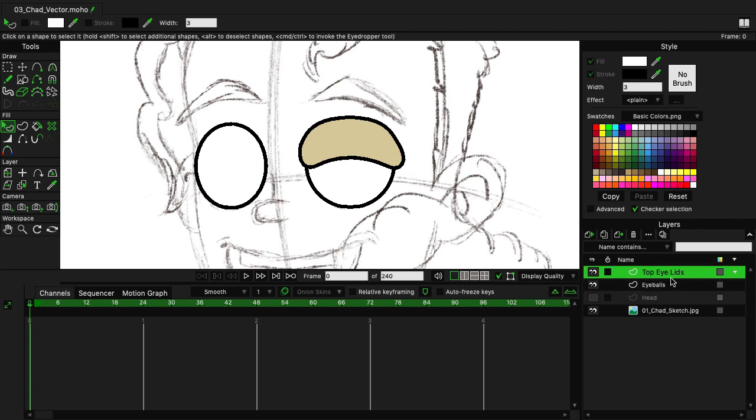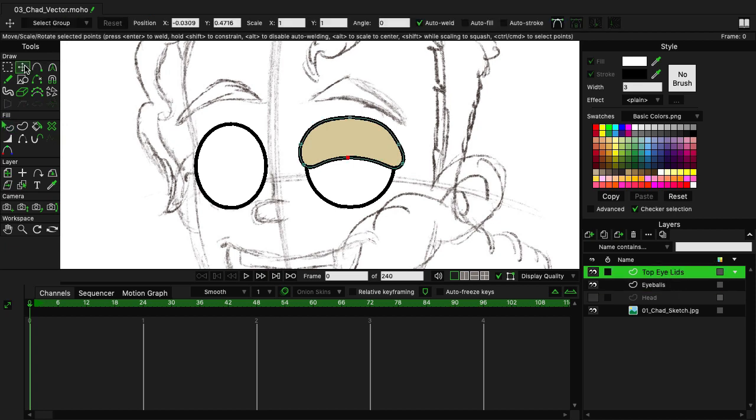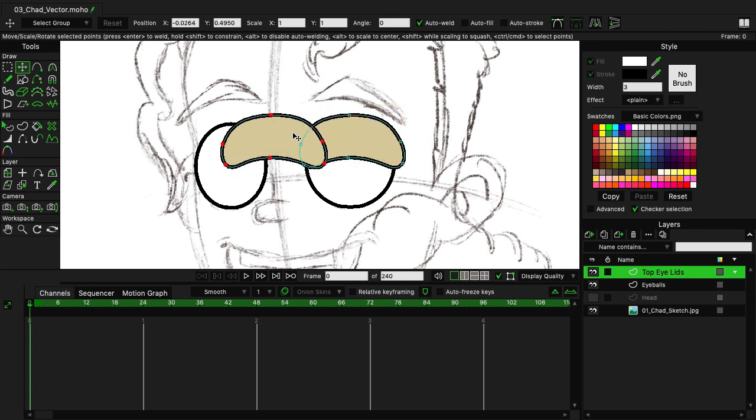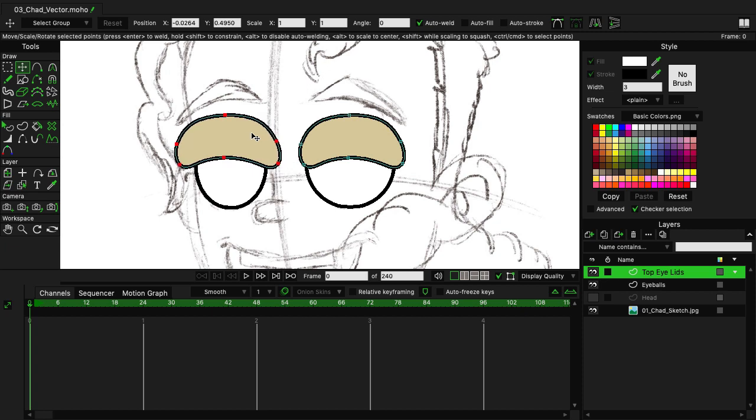With the first top eyelid established, we're just going to do what we did before by copying and pasting it over to the other eye. So grab it and then Command-C, Command-V, copy and paste, and just bring it over like so. We can place it just like that.